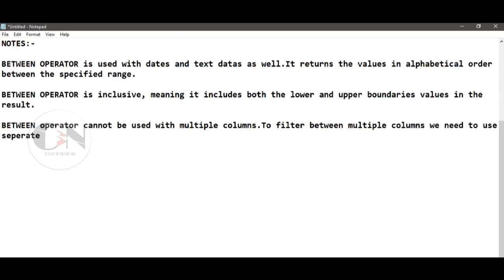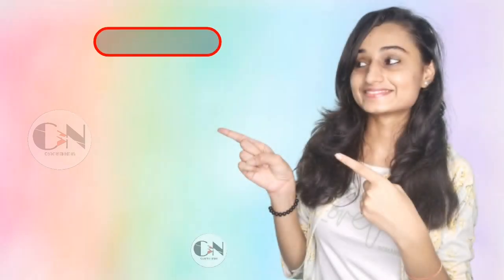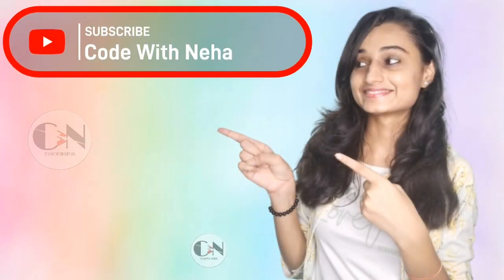Hope you all got some help from this video. If so, don't forget to subscribe to my channel Code with Neha and press the bell icon for regular updates. See you in the next video — till then, stay safe, stay happy!